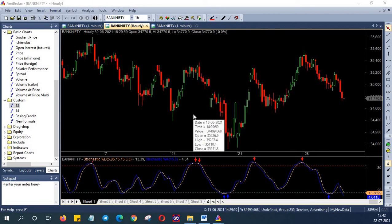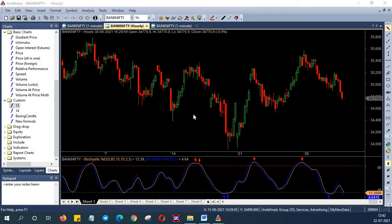Welcome to episode 13 of Algo Trading Series from Market Secrets. In this episode we are going to learn how to code Stochastic DK strategy. So let's get into the setup.